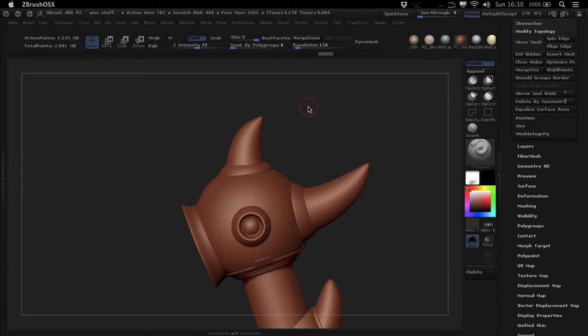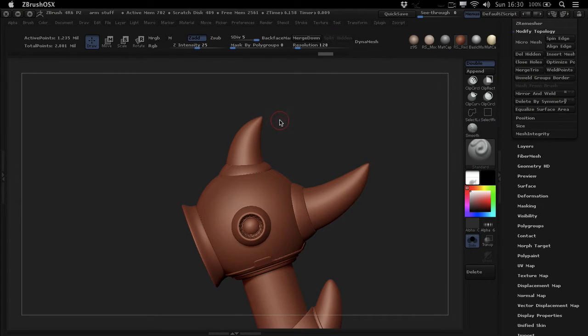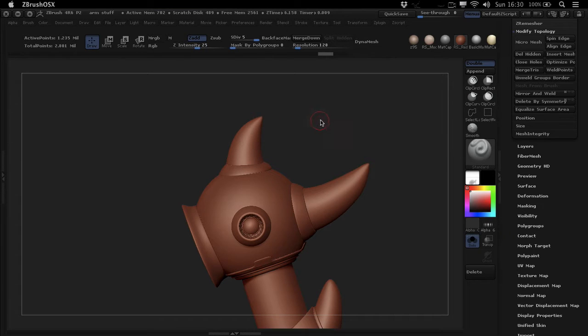What is up, Morten here from FlipNormals.com and in this quick little video we're going to take a look at the secret little menu connected to the clipping brushes inside of ZBrush.